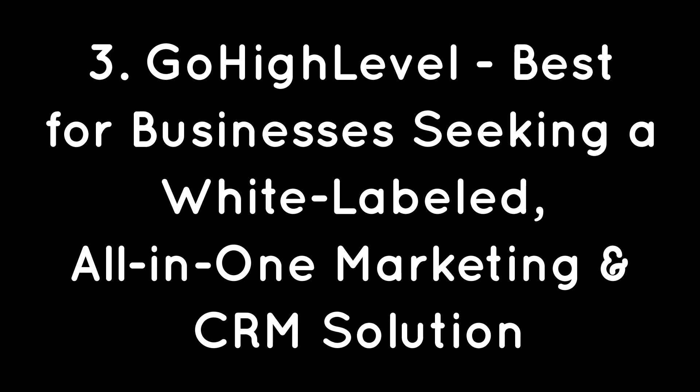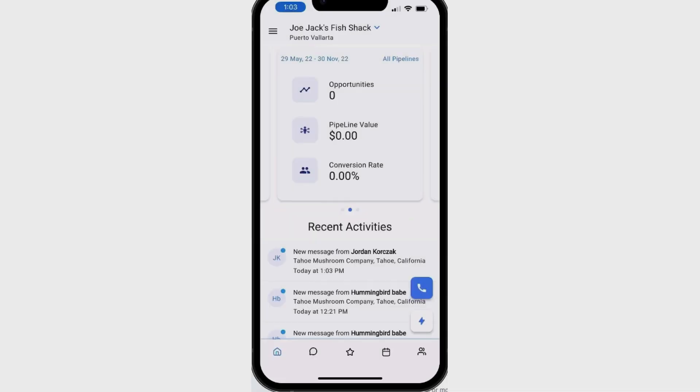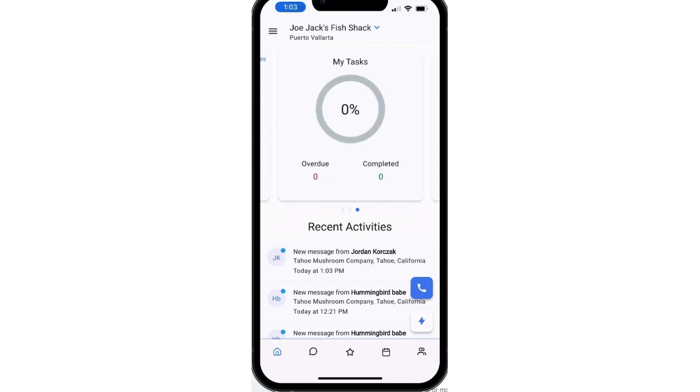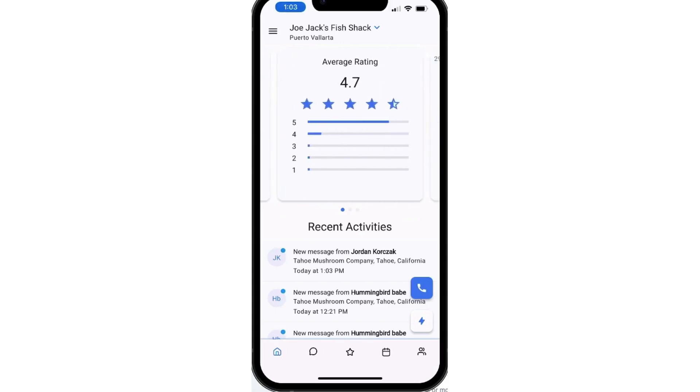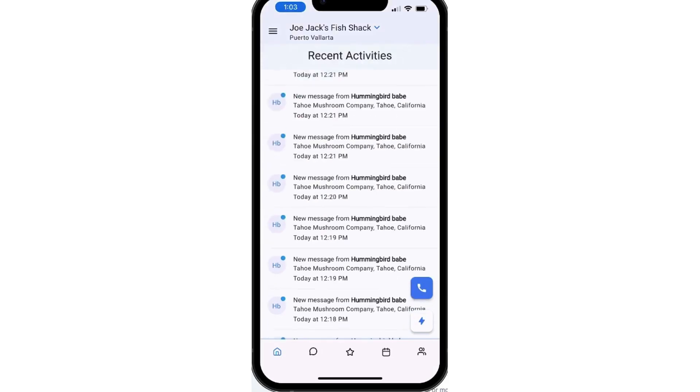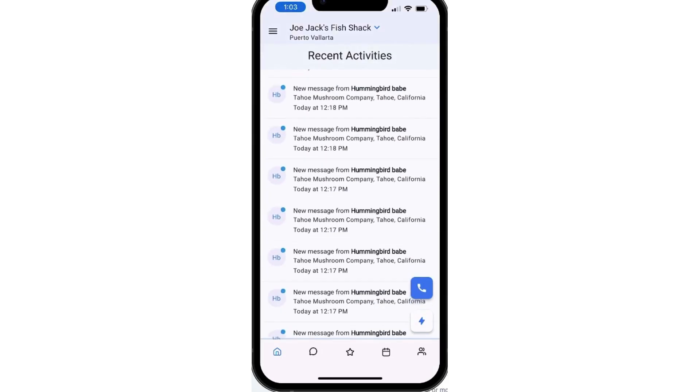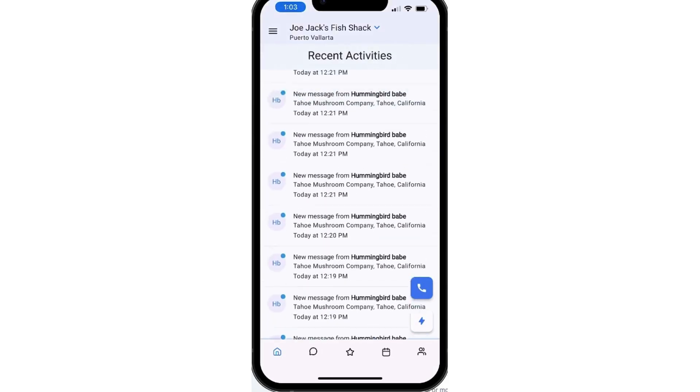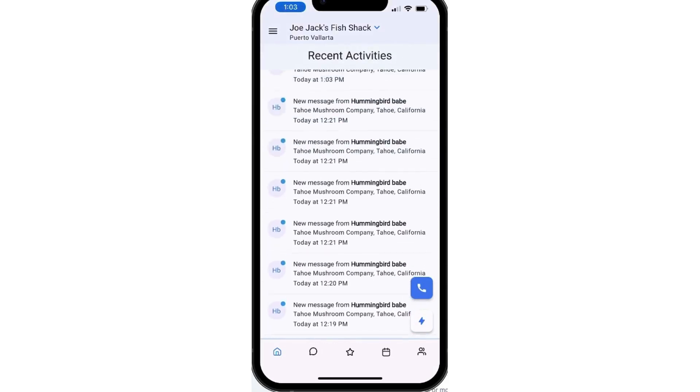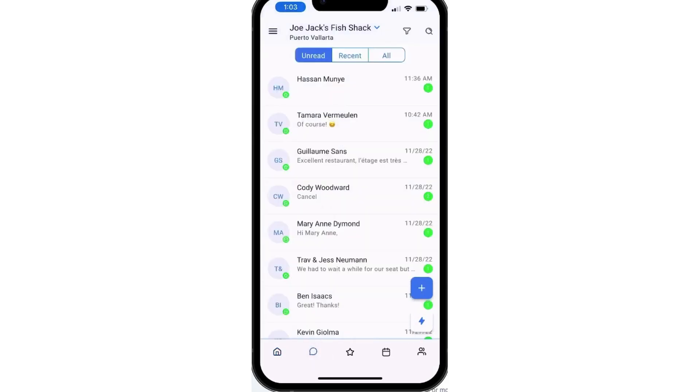Go High Level, best for businesses seeking a white-labeled, all-in-one marketing and CRM solution. Go High Level is a fast-growing white-label marketing platform that's designed primarily for digital agencies, but it packs enough versatility to help businesses of all types manage their customer relationships, sales, and marketing efforts.